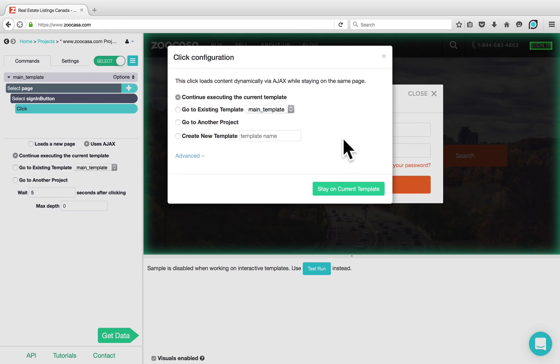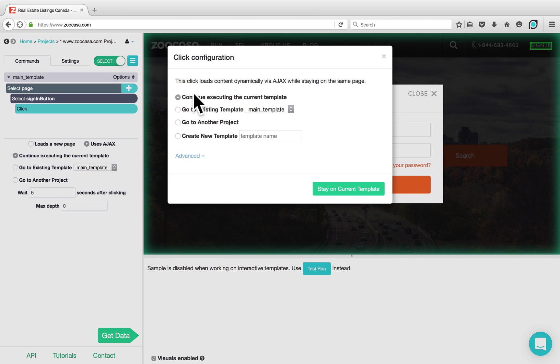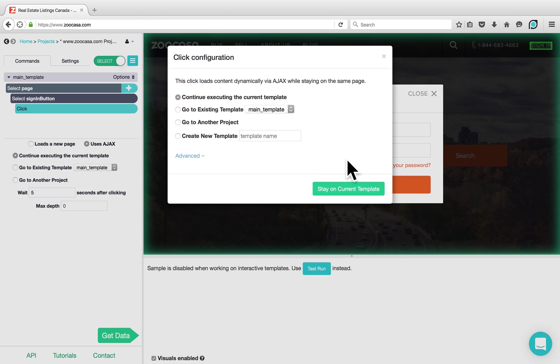There's also a pop-up here that asks us what we want to do once the element has been clicked on. In this case, we would like to continue executing the current template once the element has been clicked. The reason for this is because there are more actions that we want to take on this same page. Click on Stay On Current Template.